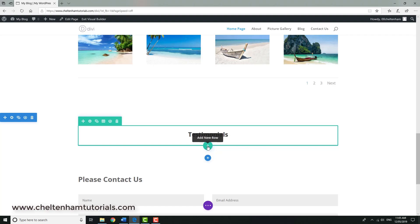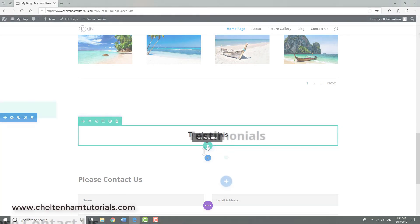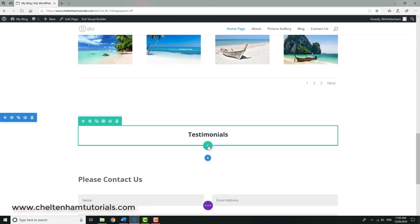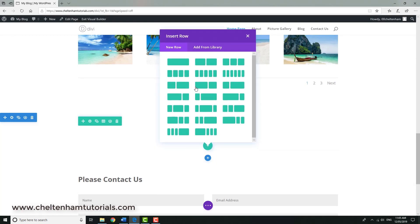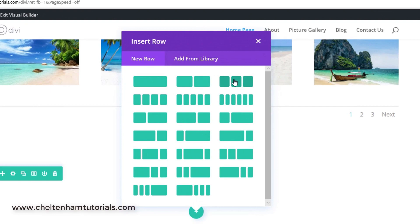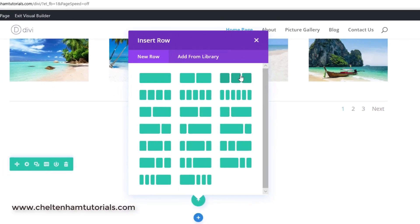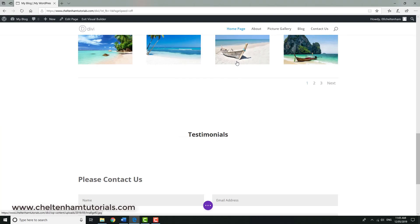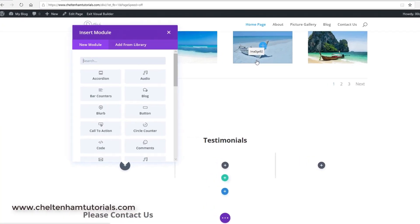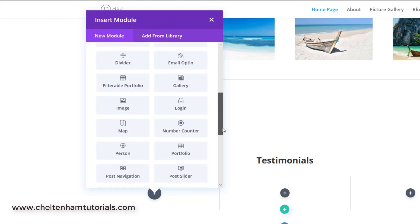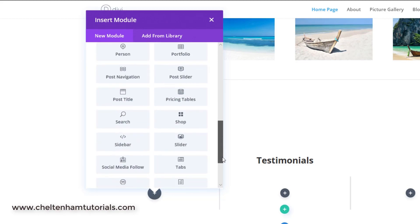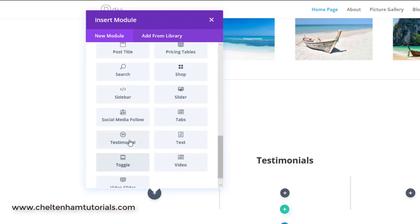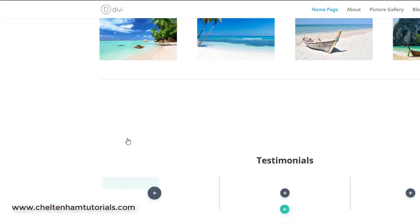The next thing I want to do is actually insert the testimonial itself. Now what I want to do next is to insert a new row, and in this case instead of the standard one I'm going to have this three column row so I can have three testimonials. So I'll click here and within this first column here, what I need to do is scroll down to where it says testimonials. There we go, so I click on that.